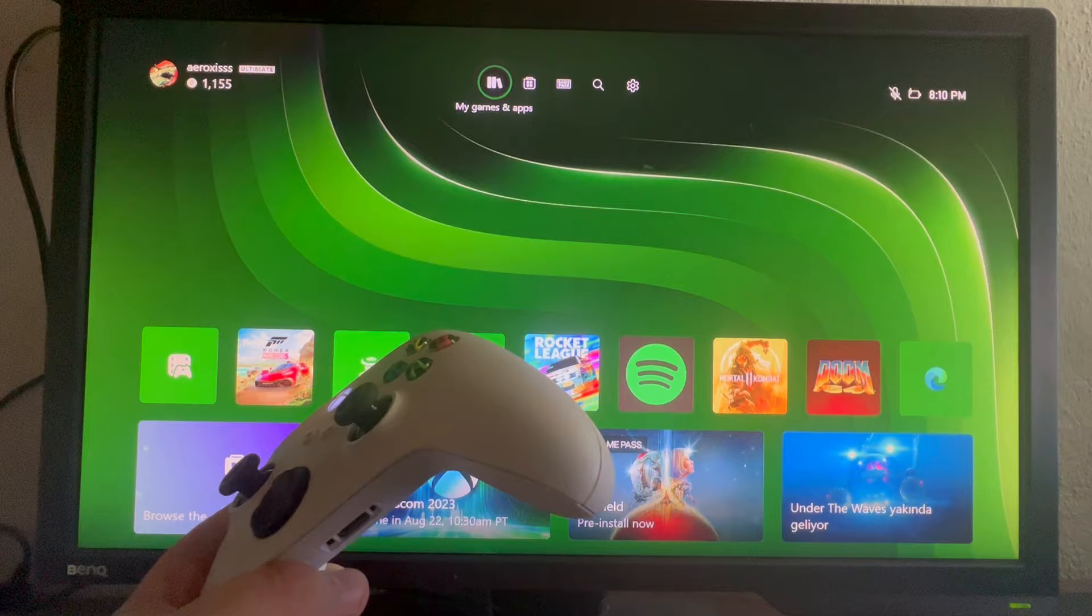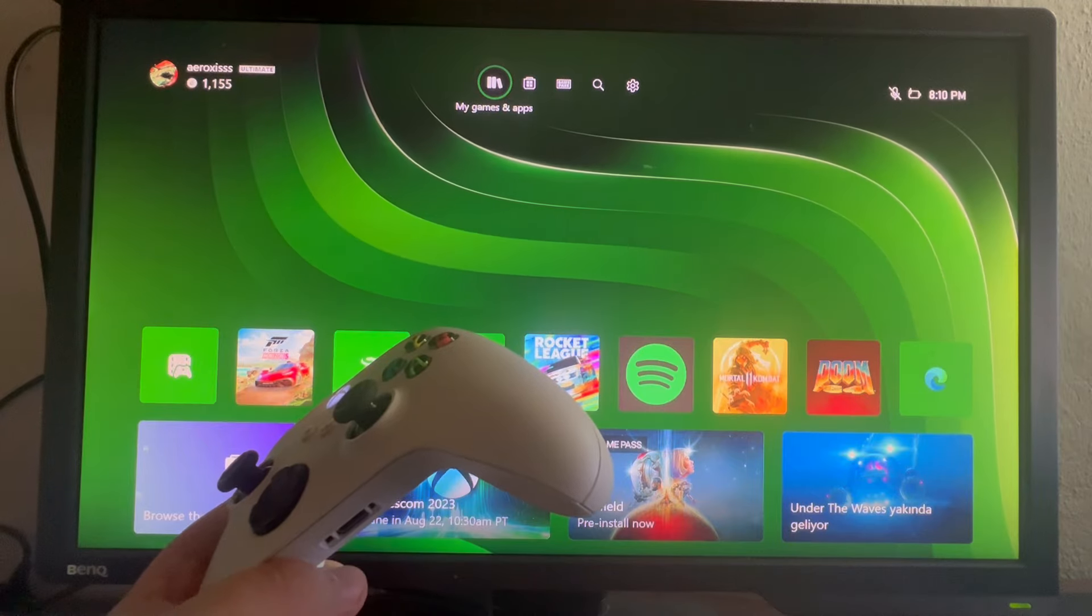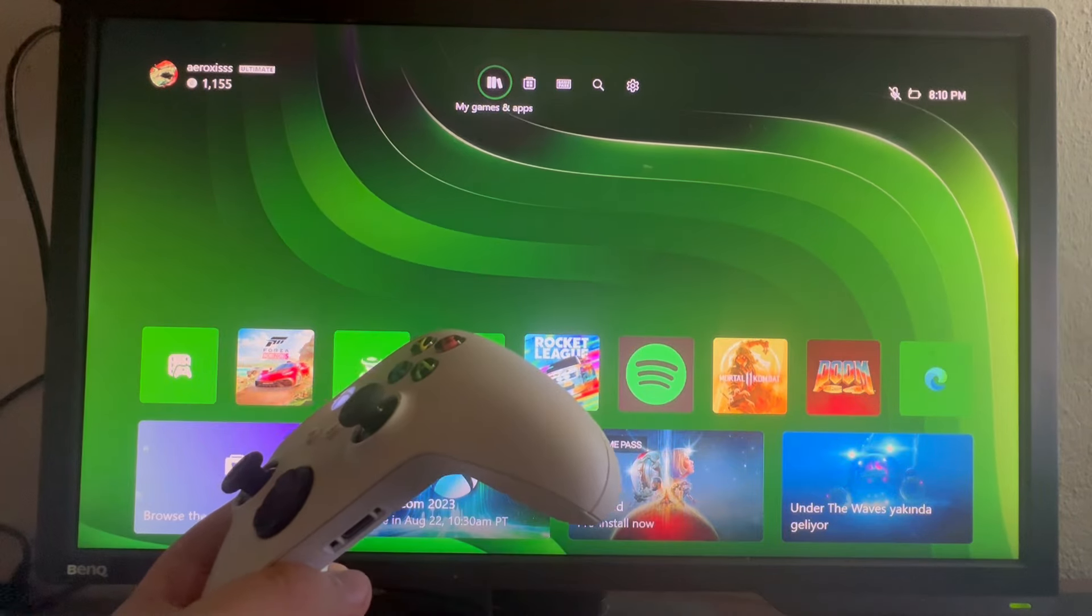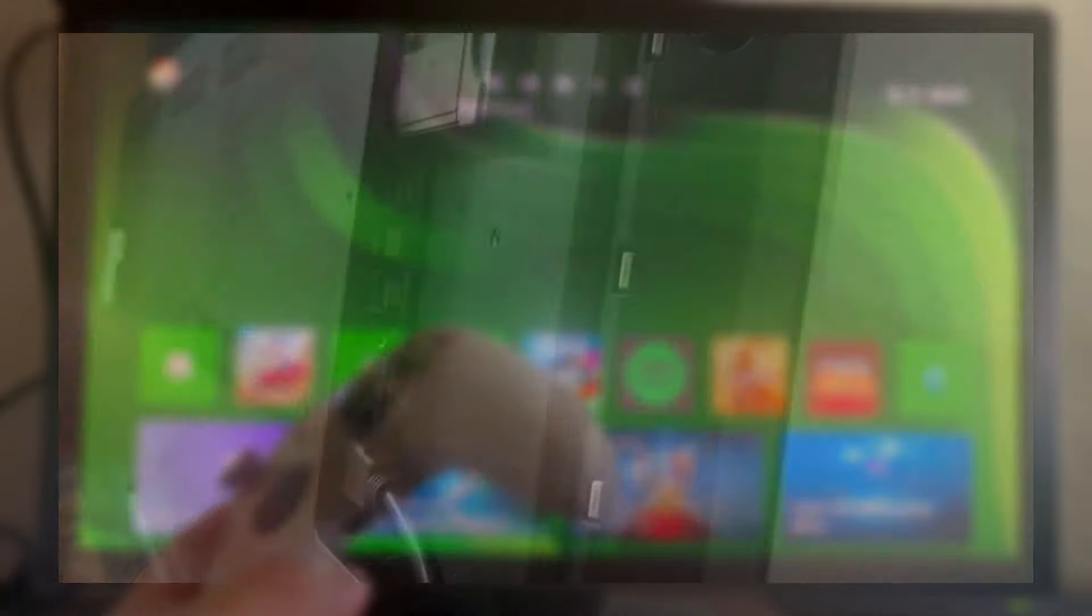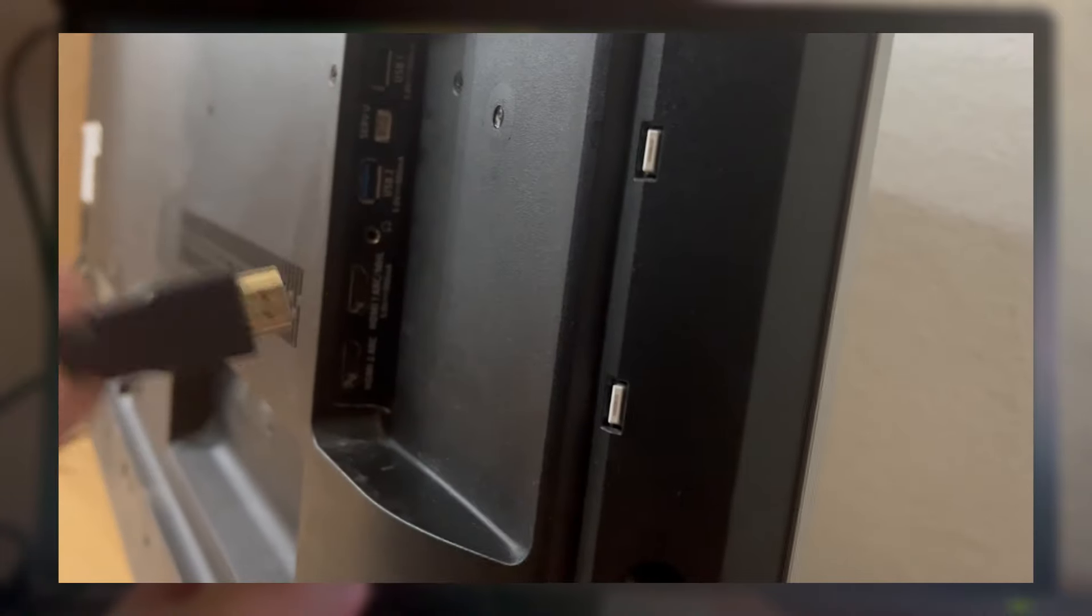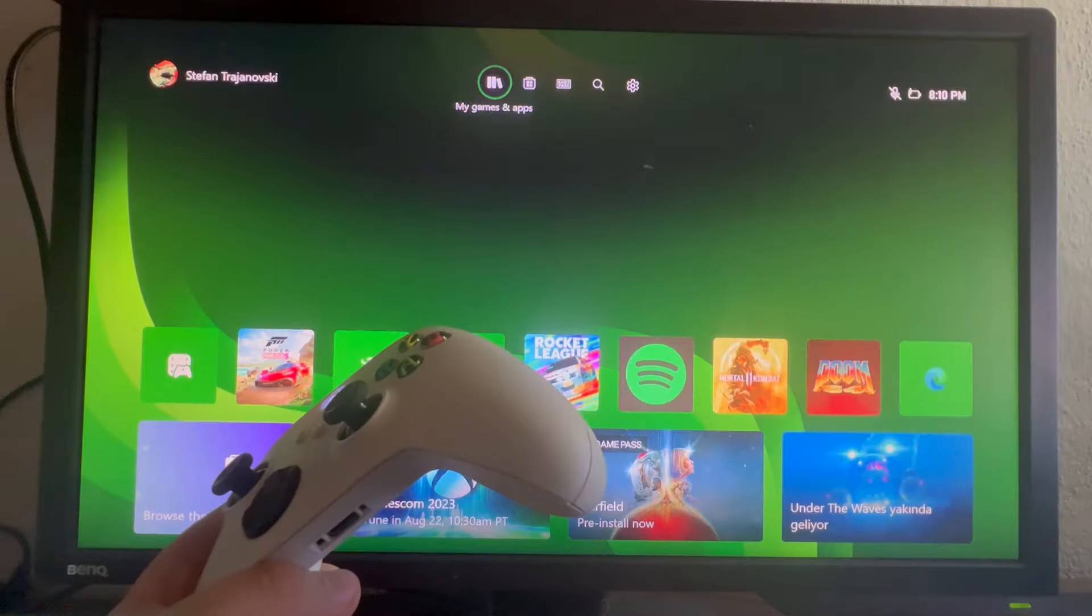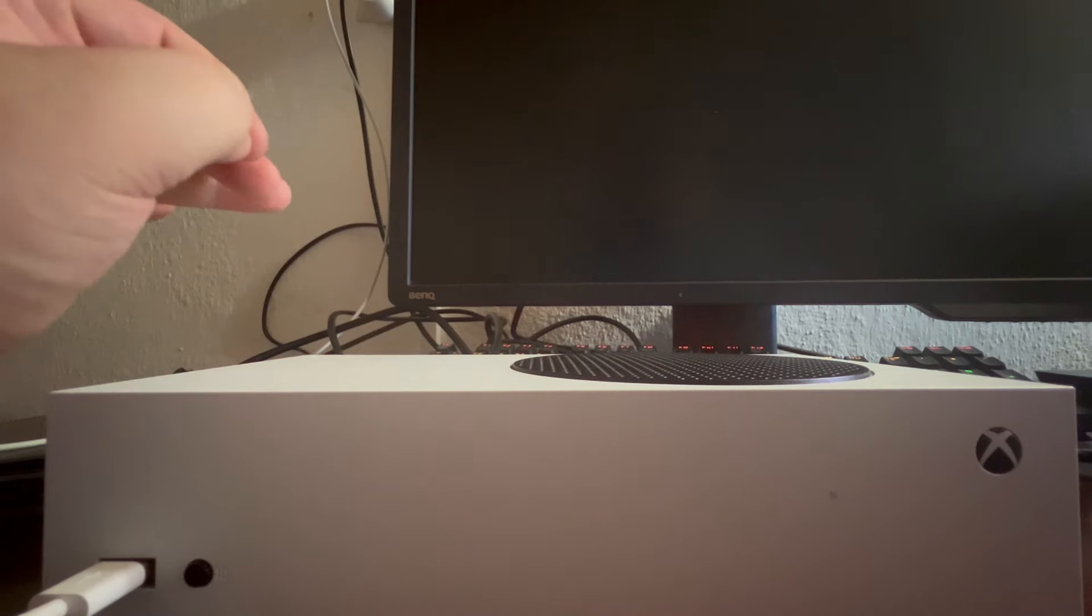For the next method, try switching the HDMI port that you are using. There might be an issue with your current port. After you switch, try using the console and see if this fixed the issue. If it didn't, move over to the next method.